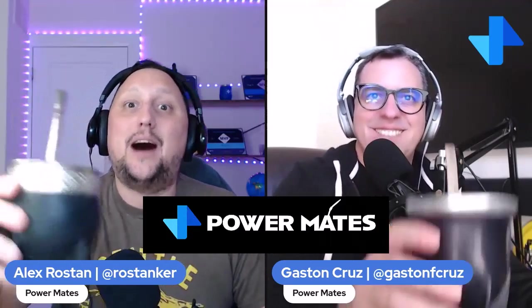Hey mates, I'm Alex and I'm Gaston. Welcome to PowerMates. This is the place to learn and share about Fabric and Power Platform. If this is your first time here, don't forget to subscribe, like, and share this channel with your friends and colleagues.